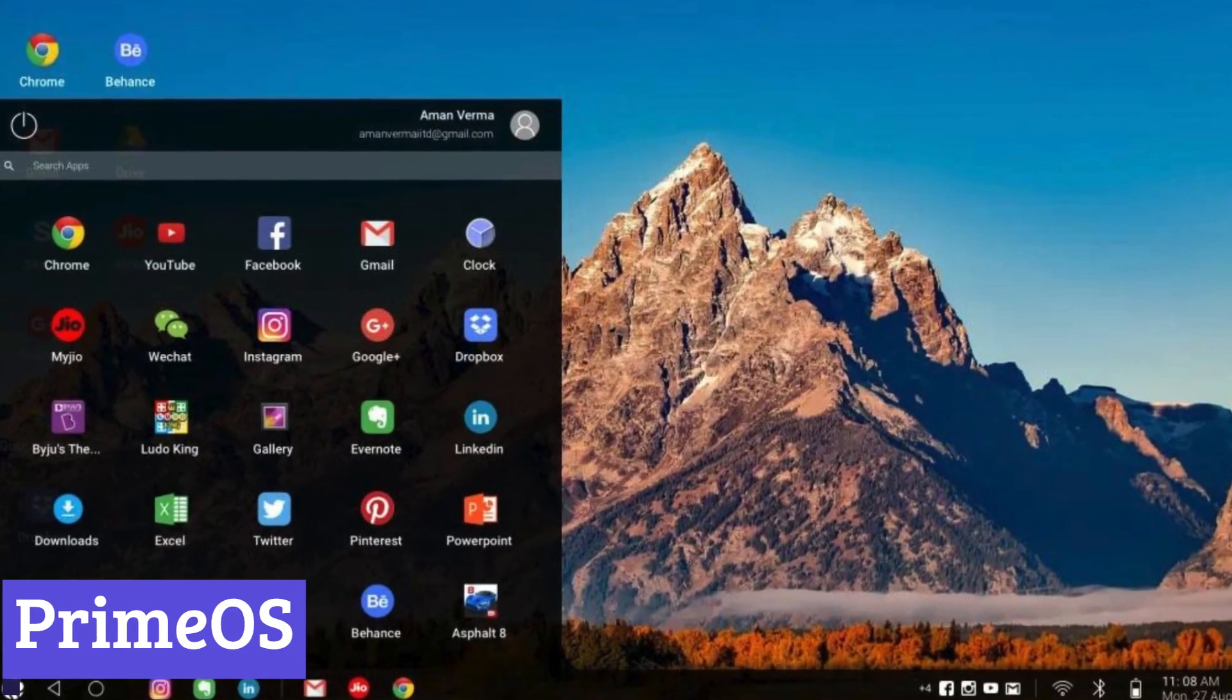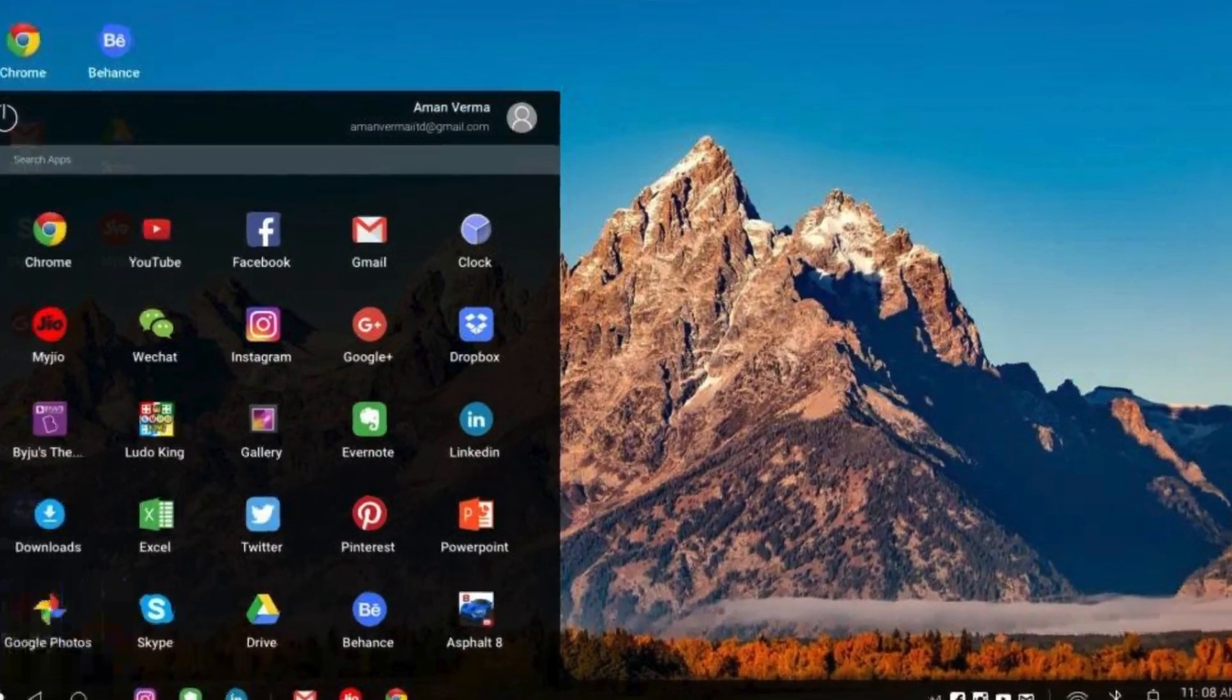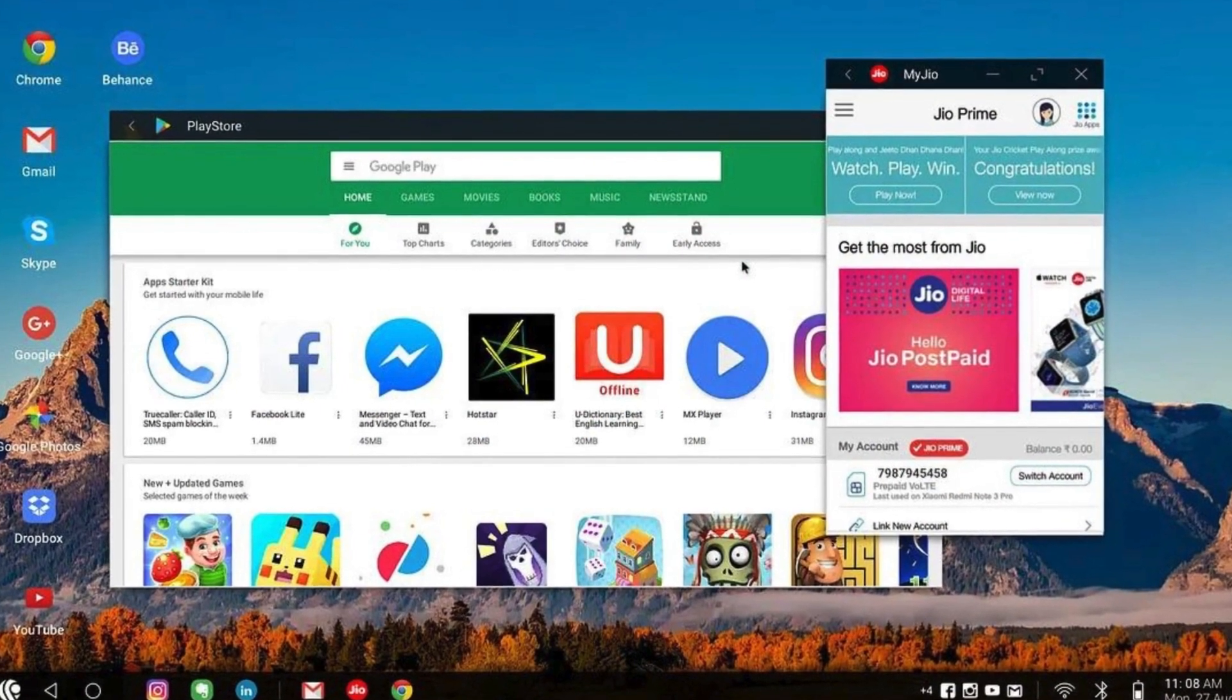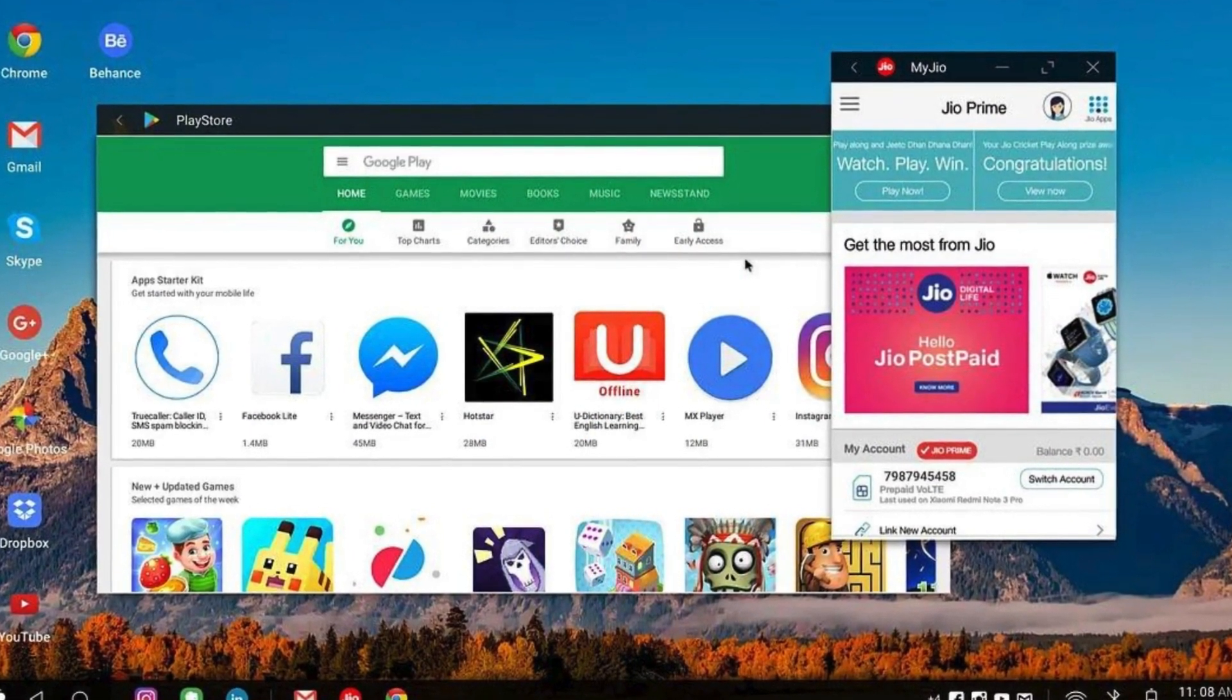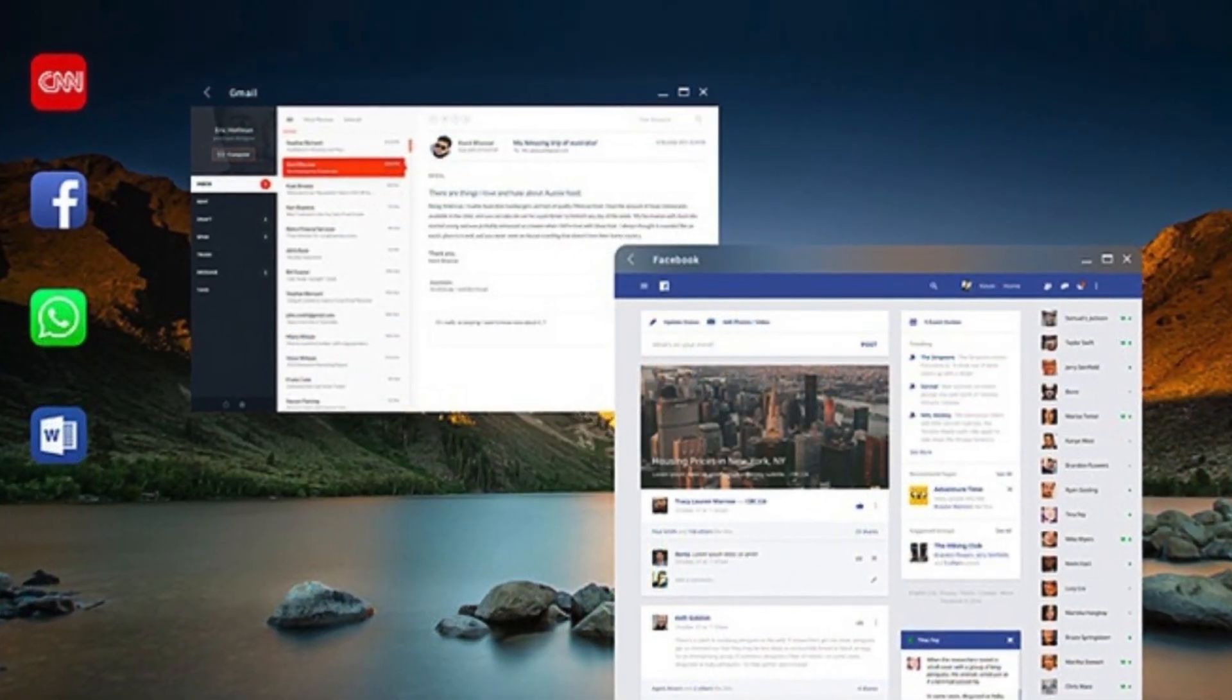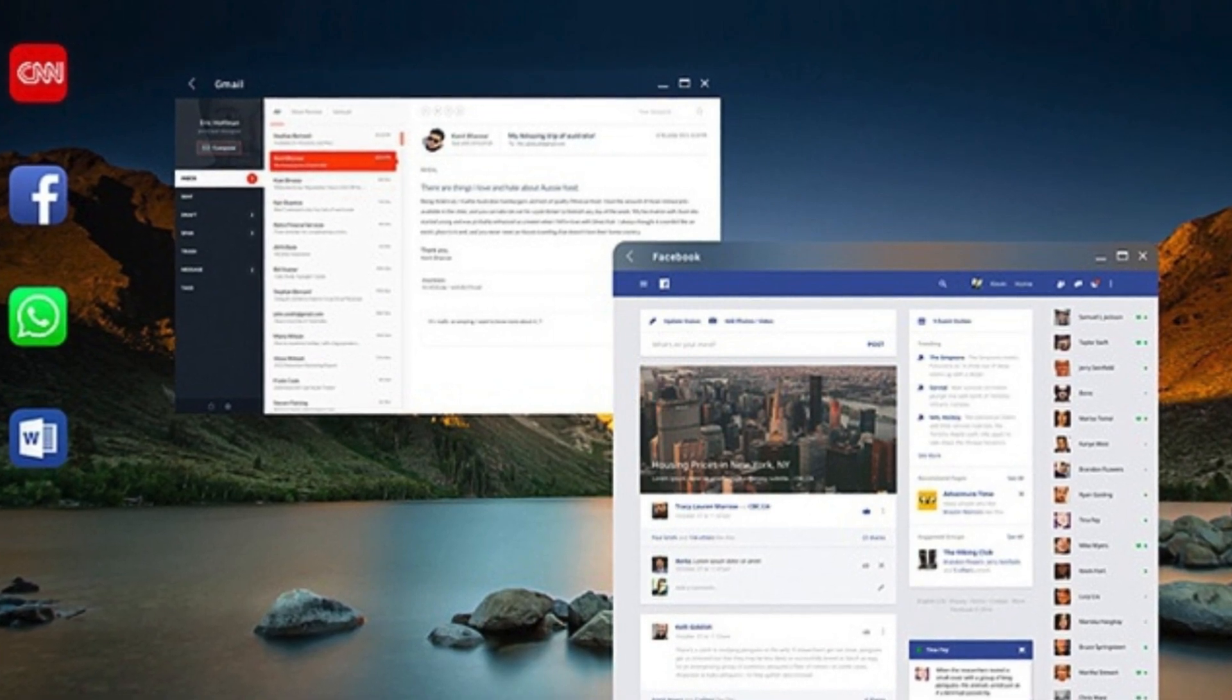Number 3, Prime OS. Prime OS isn't actually an emulator, but rather a full-fledged operating system based on Android. This means that instead of creating a virtual environment within your existing operating system, Prime OS replaces it entirely. It's designed for PCs and offers a desktop interface alongside the familiar Android features.